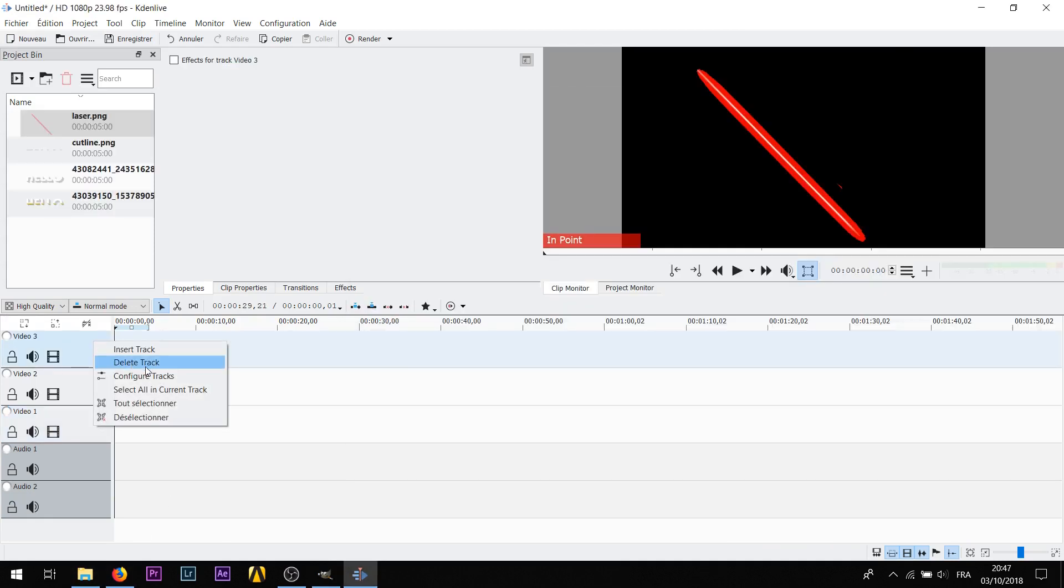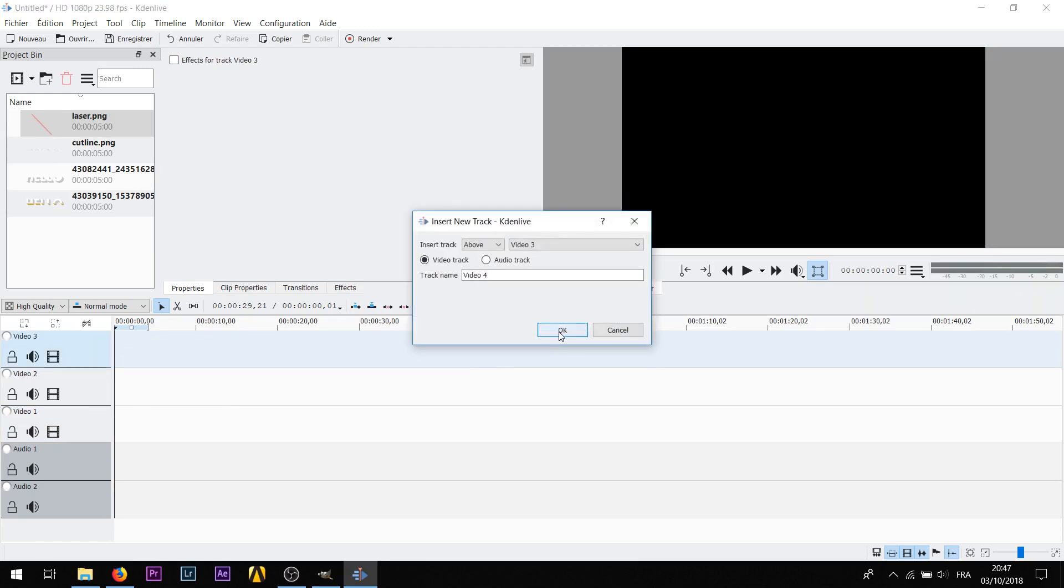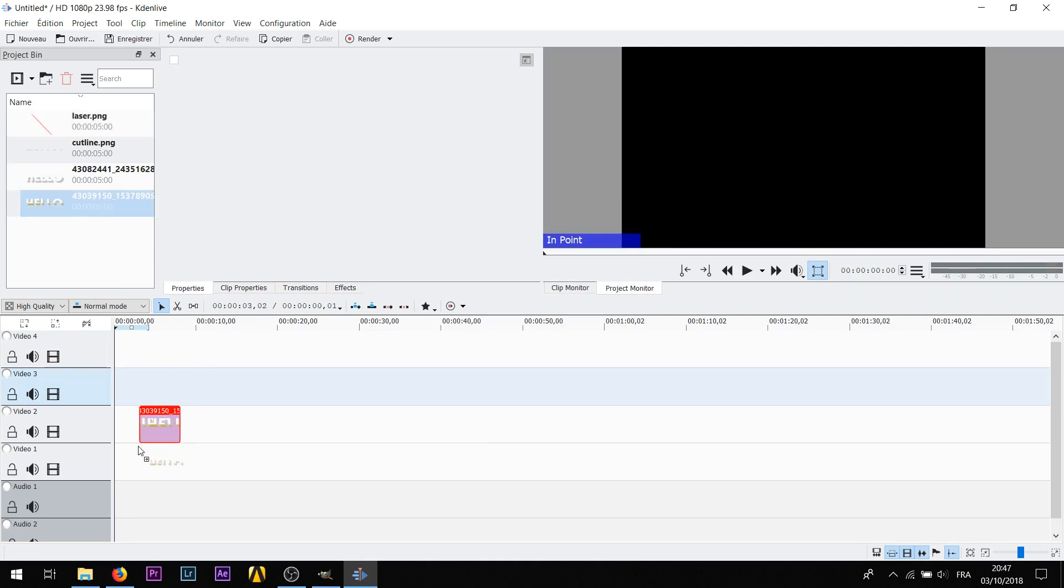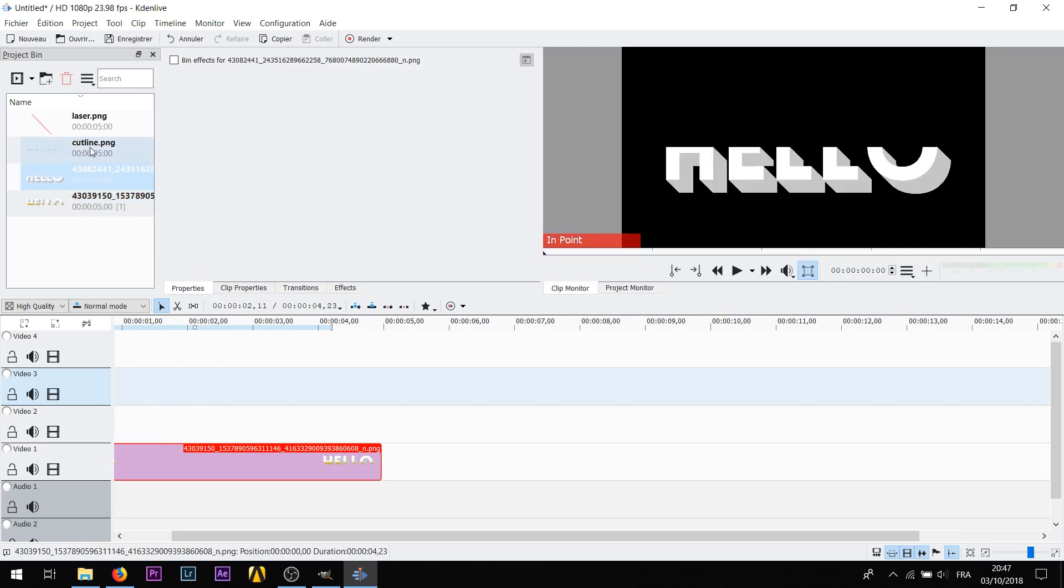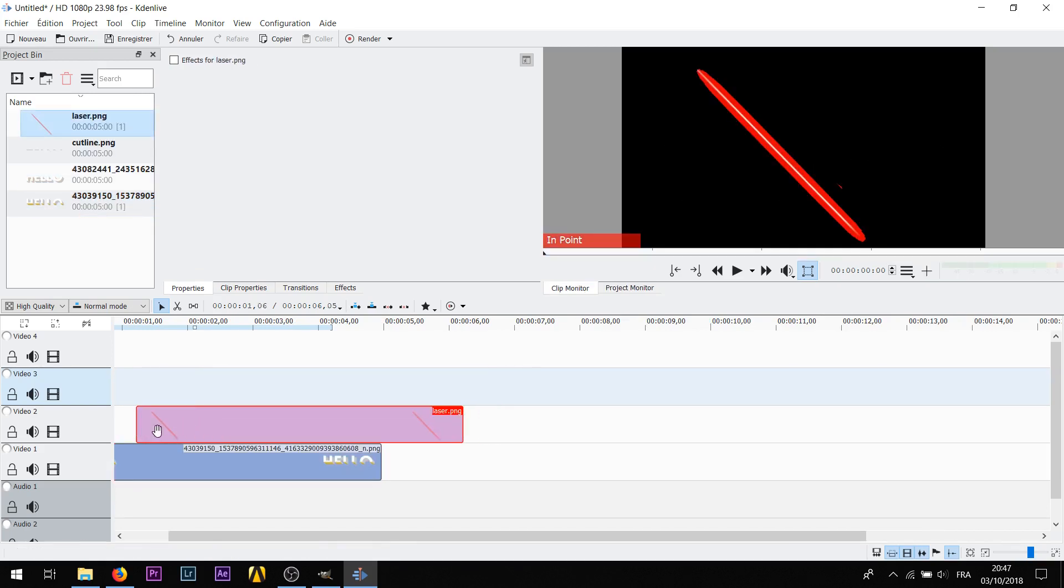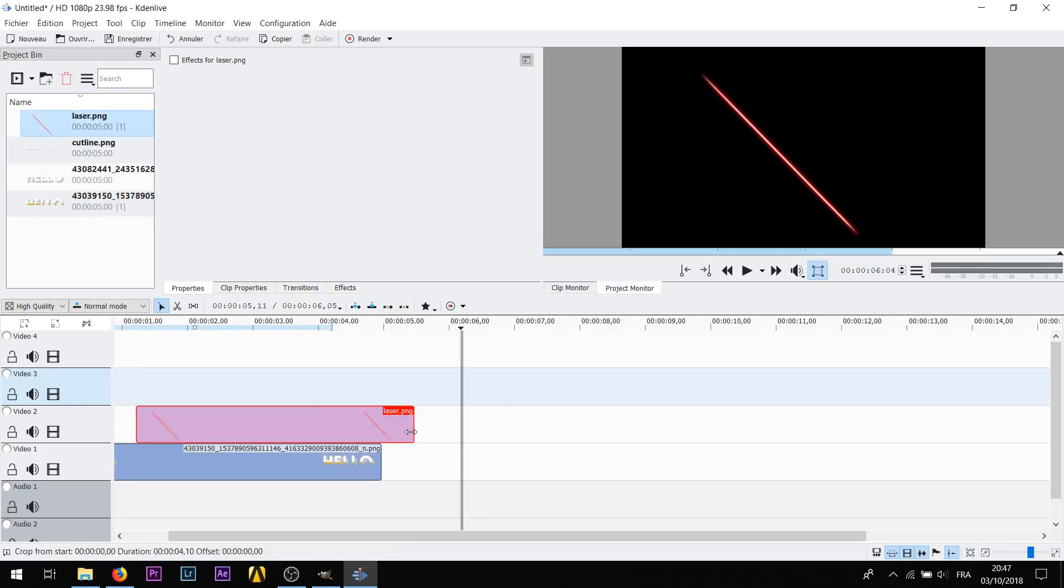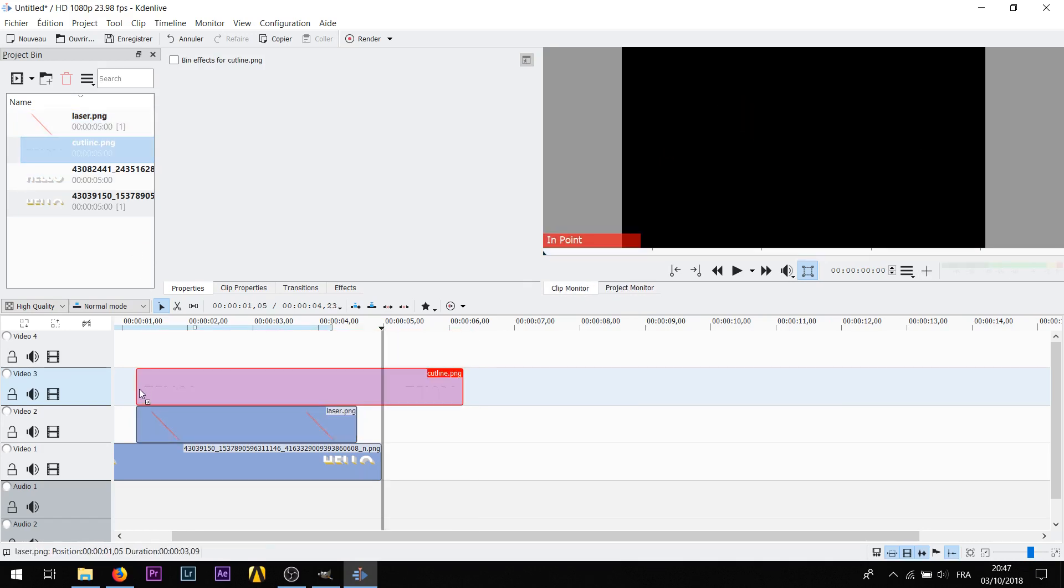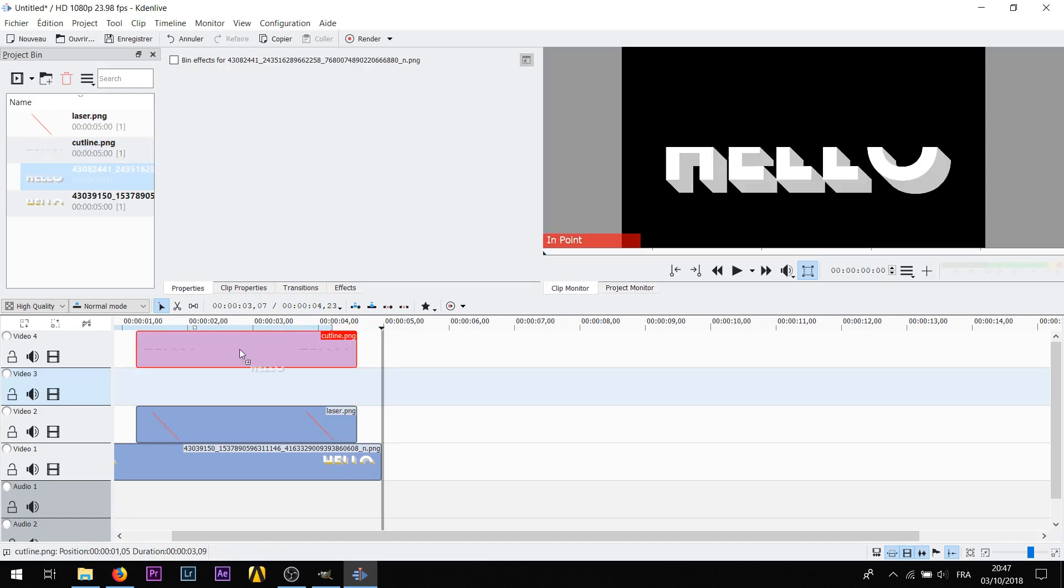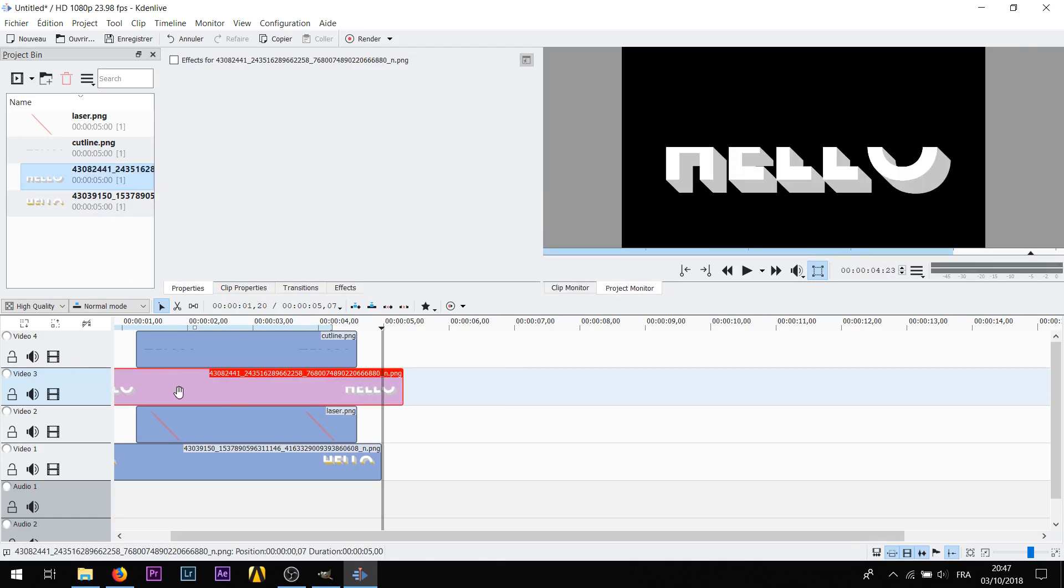First is gonna be your top, let's make it about five seconds. Then it's gonna be your laser, then it's gonna be your cut line. Then it's gonna be your bottom layer and then your top line.